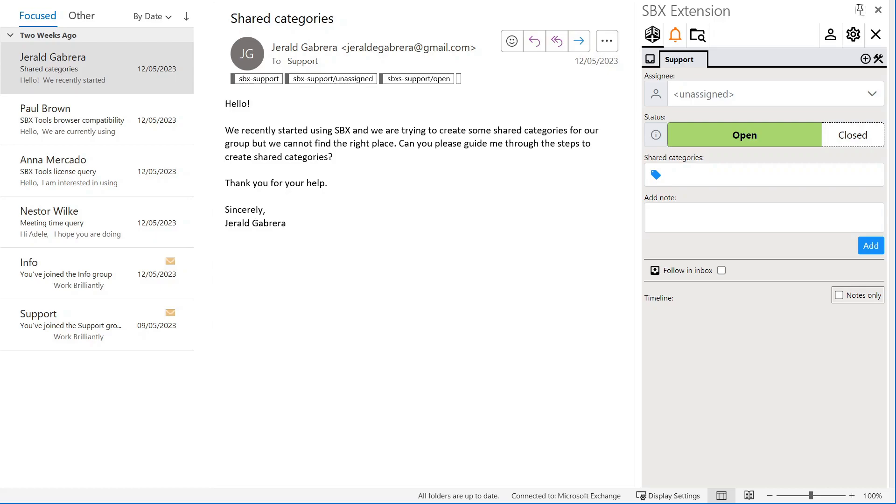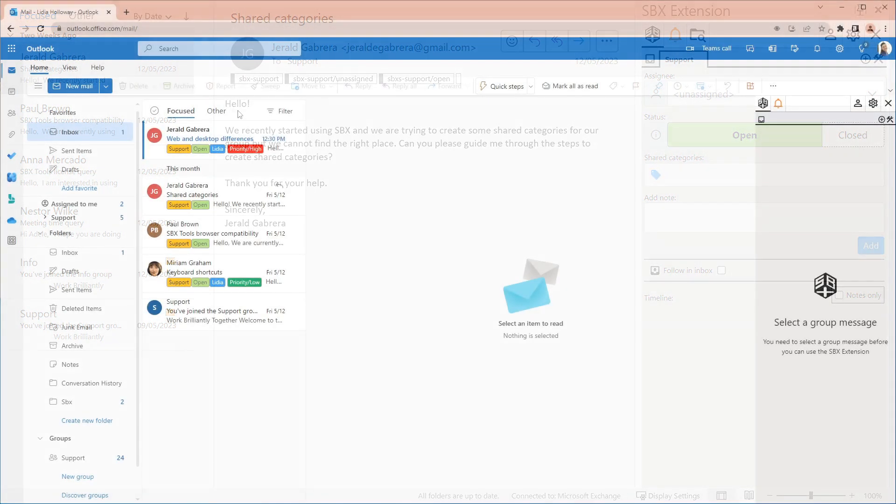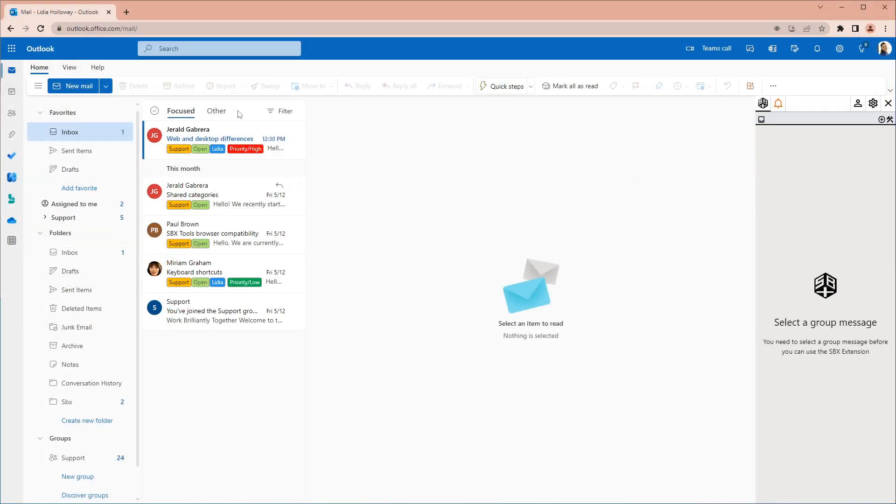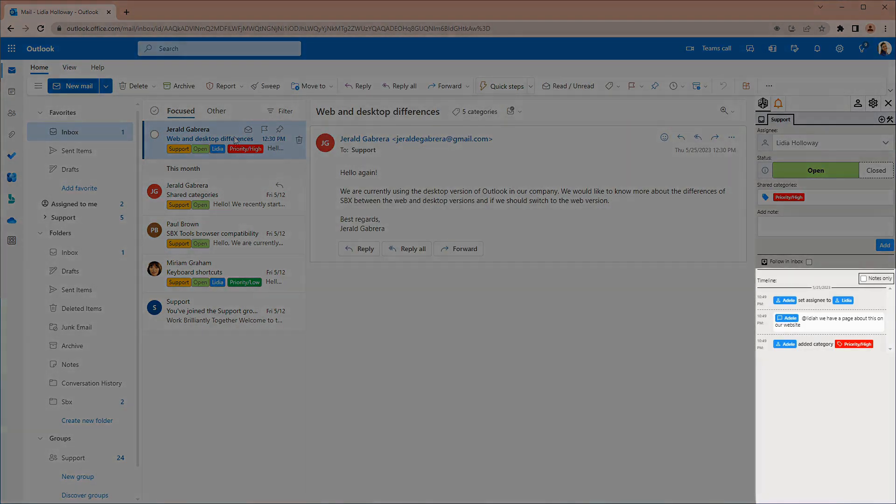We continue from Lydia's point of view, who prefers to use Outlook on the web. We can easily see the email we were just assigned in our inbox. We can also see past assignees and any notes they have written in the SBX timeline.